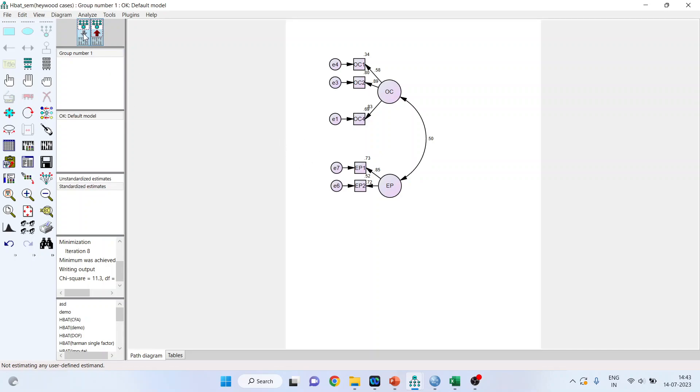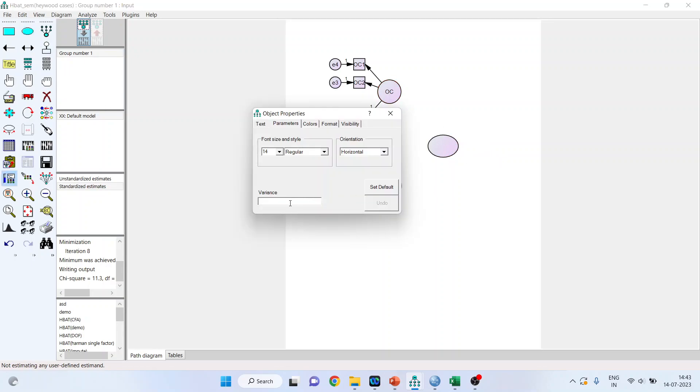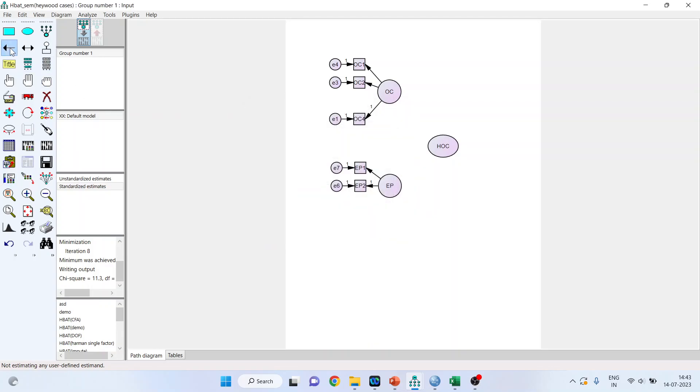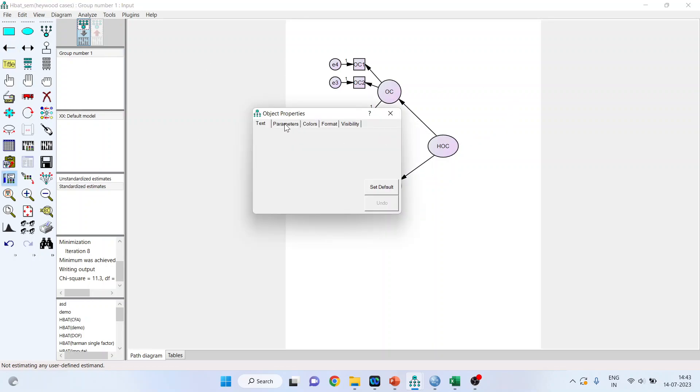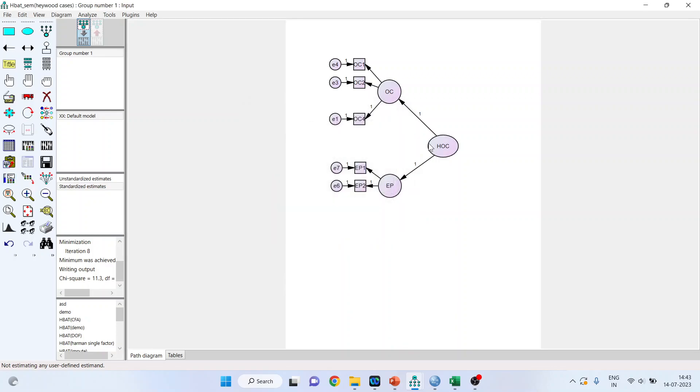But if you get more than 0.8, so press the down arrow, delete this and include one more construct. Now this is a higher order. So when you are having a high correlation among two constructs, you will have to go for higher order models. So double click on it. You can write down here, HOC, higher order constructs. Now load this. Connect this path, HOC with EP. Make sure whenever you are using HOC, you have to place regression weight 1 on both the arrows. This is basically to address the problem of degree of freedom. So 1 and 1. Done.